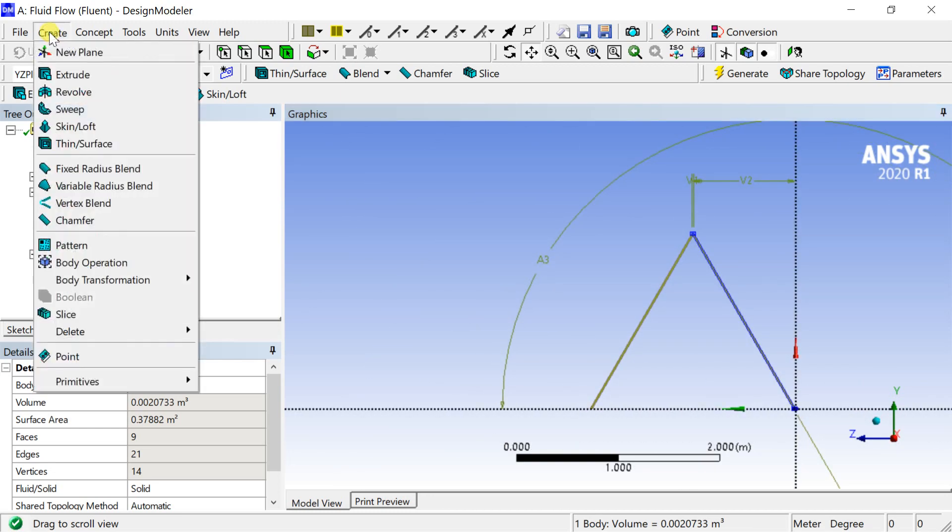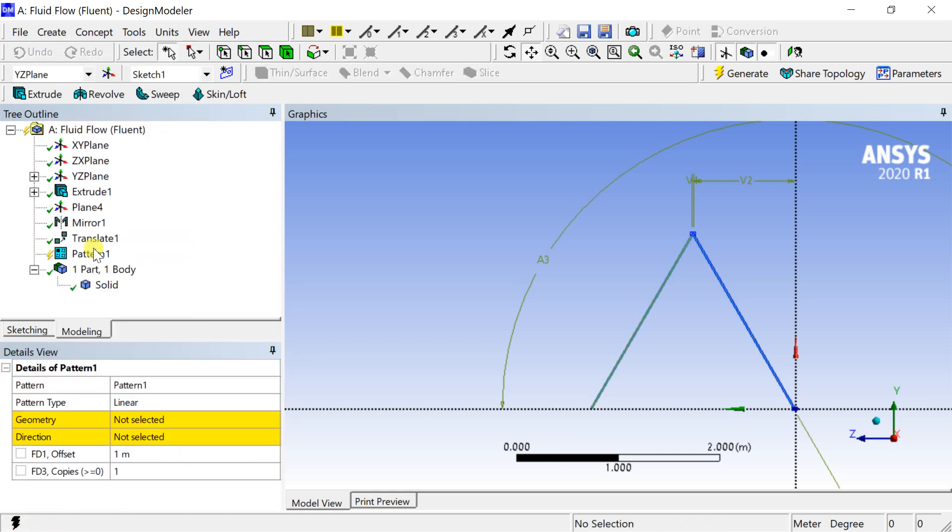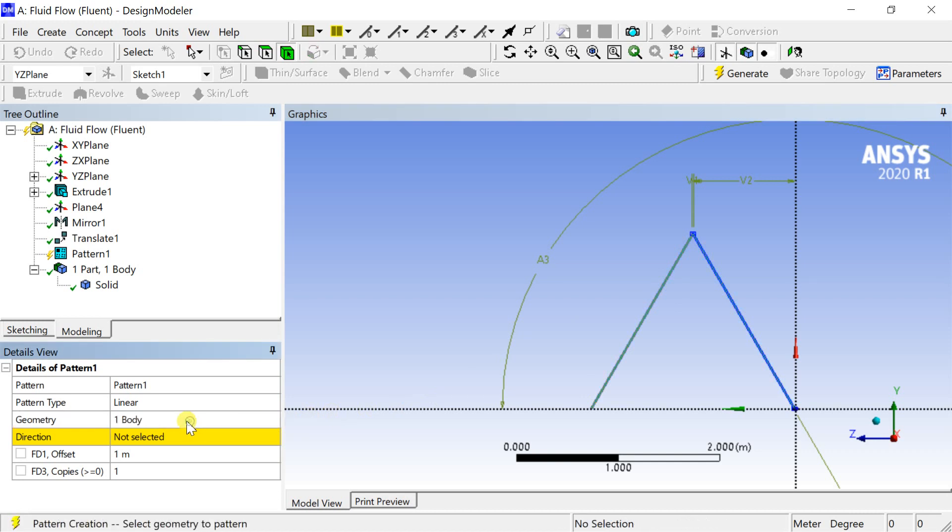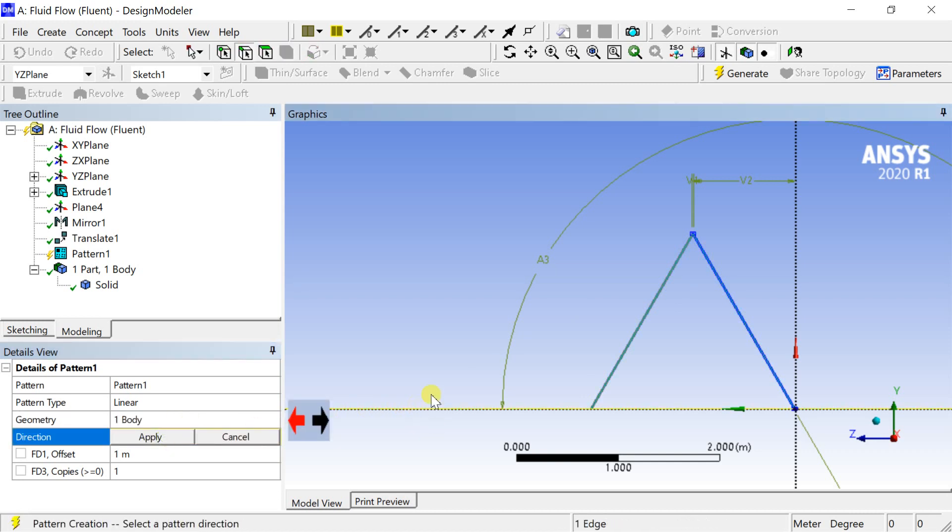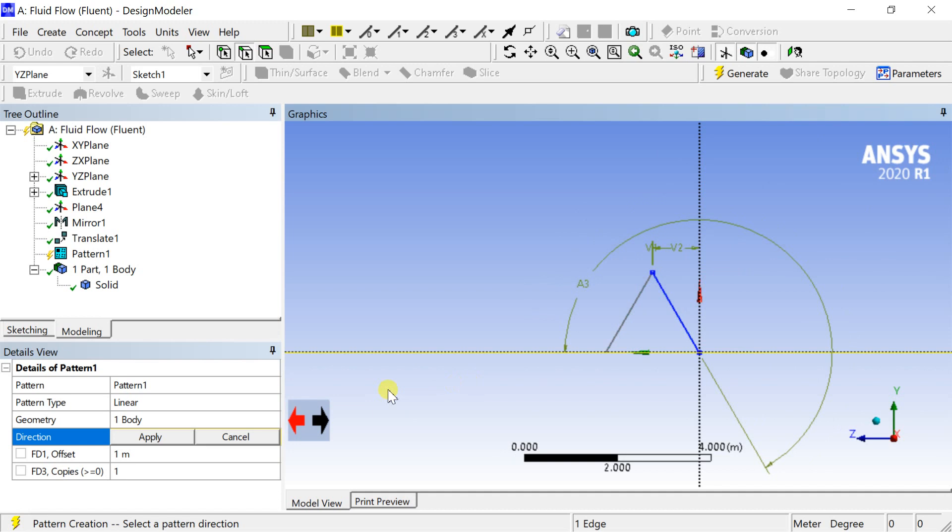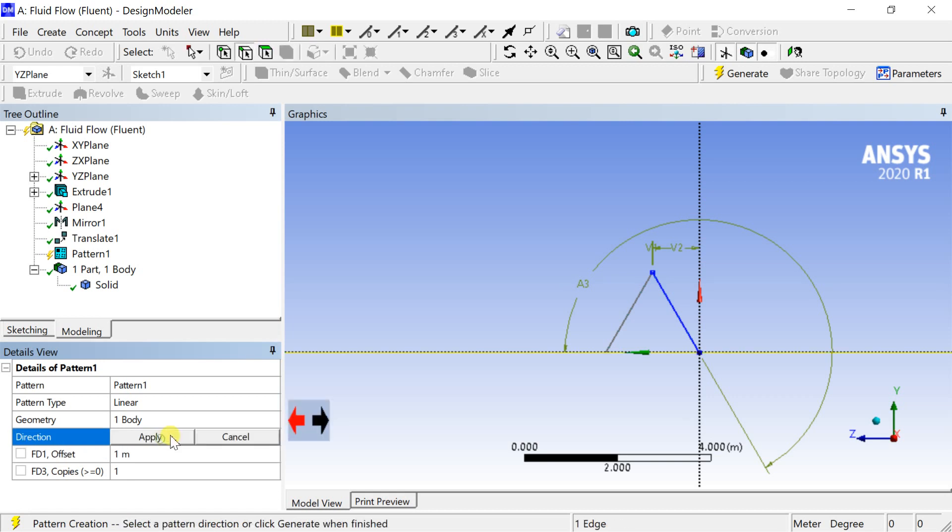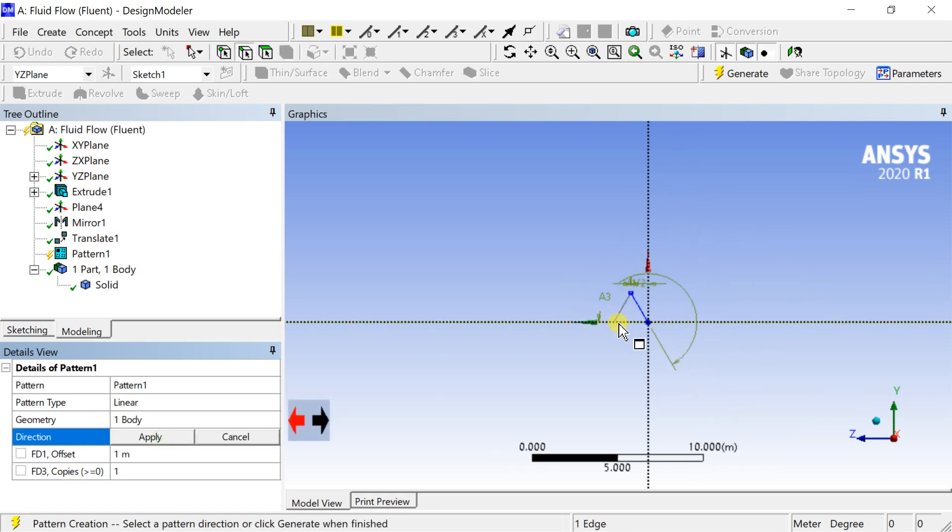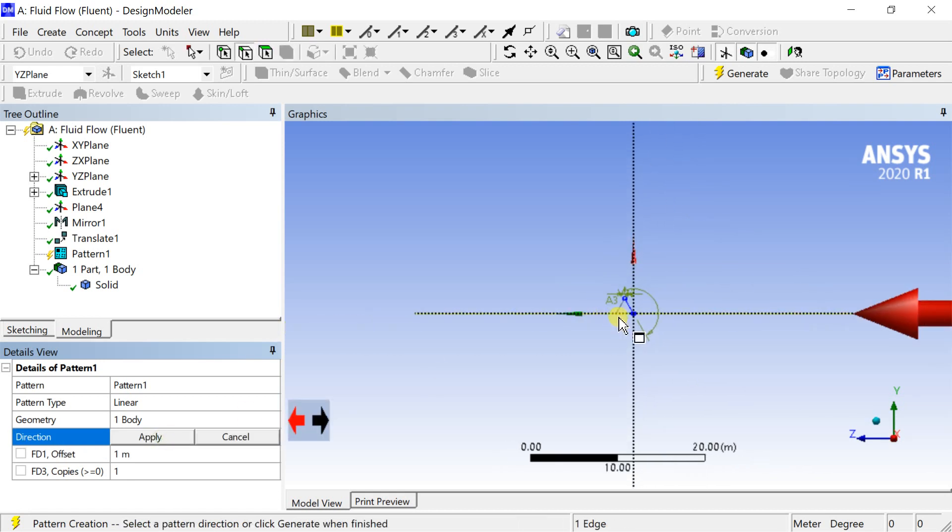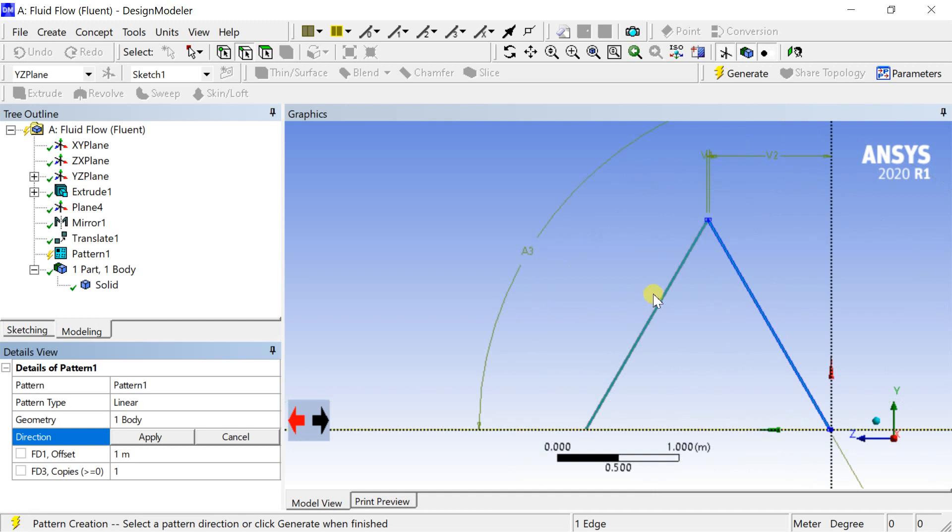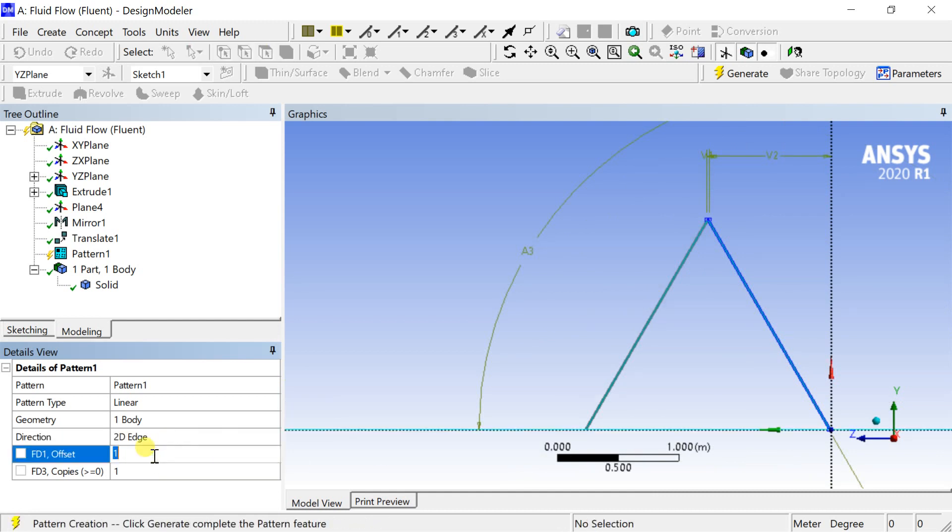Now create a linear pattern of the profile. Select the geometry and click on apply. Click on the axis to select the direction. Enter the offset distance and number of copies.